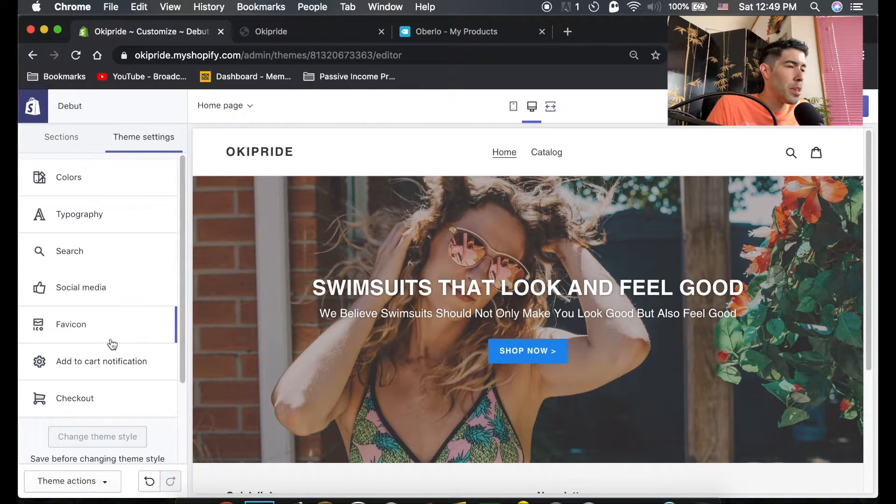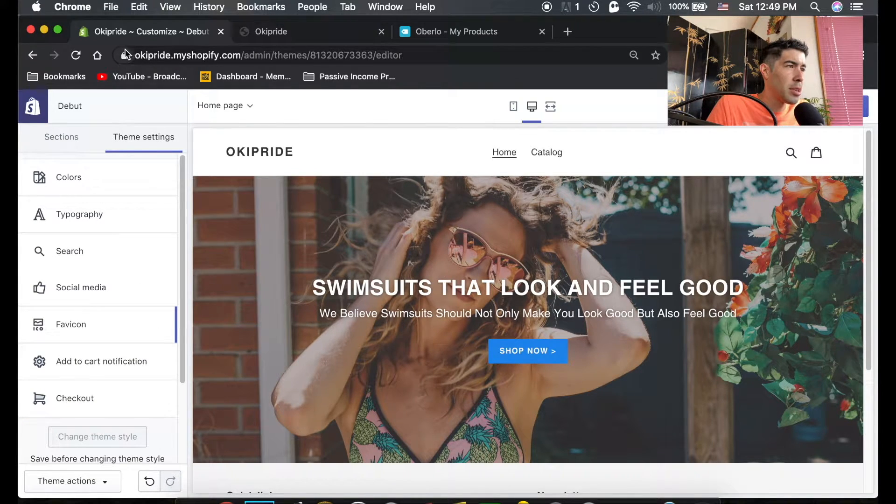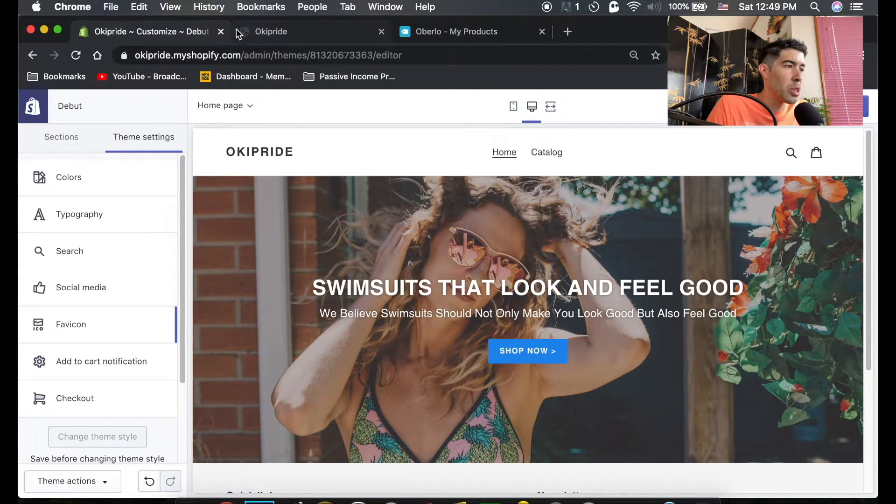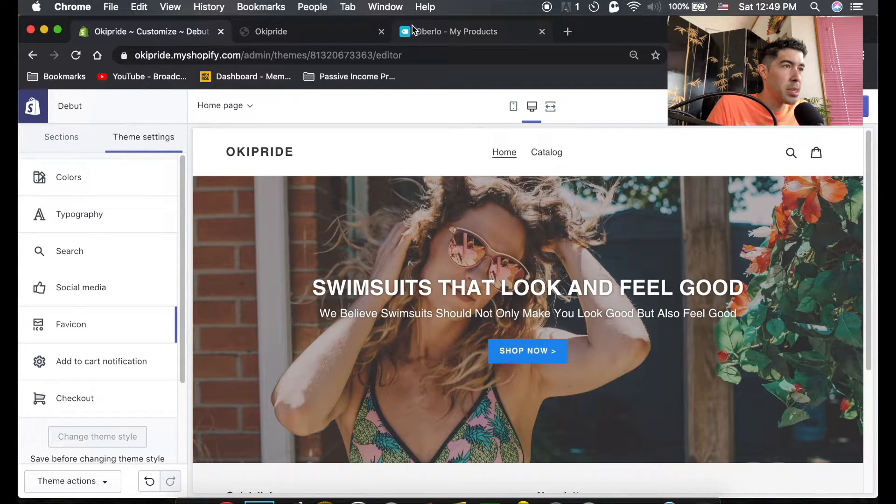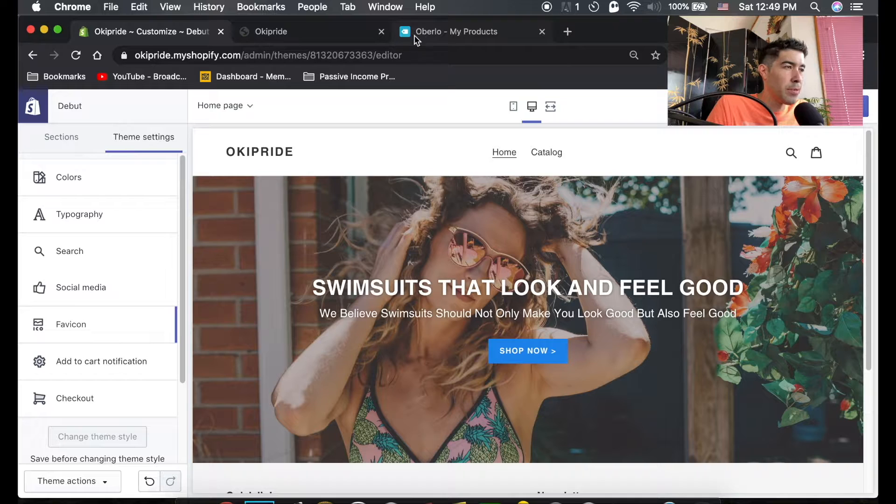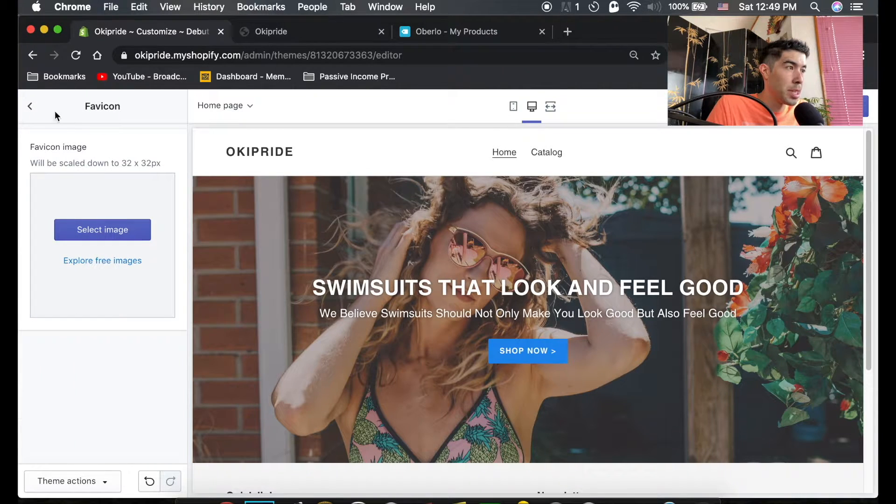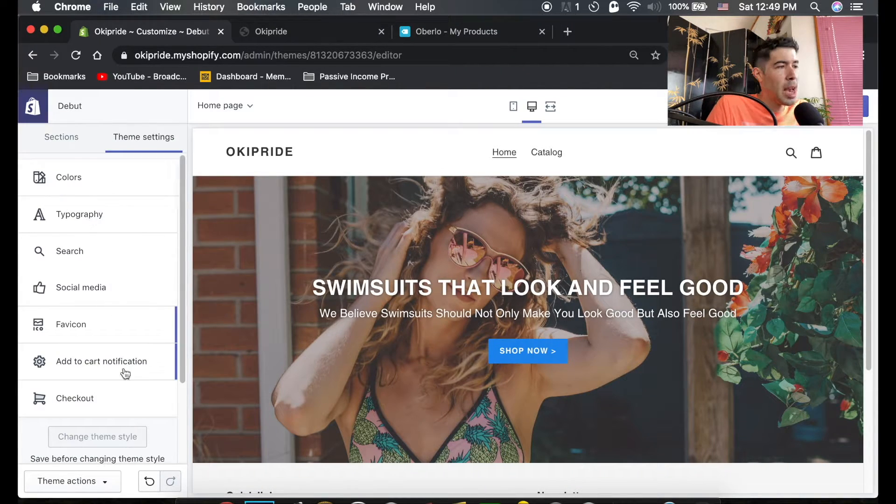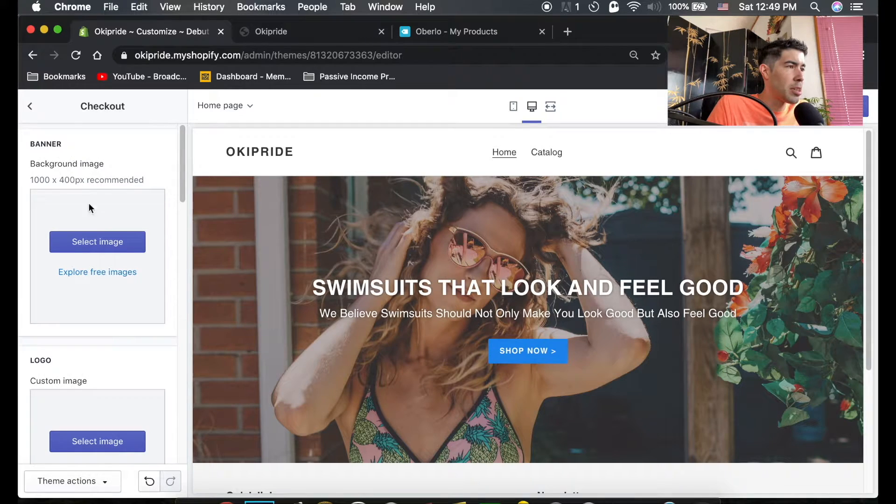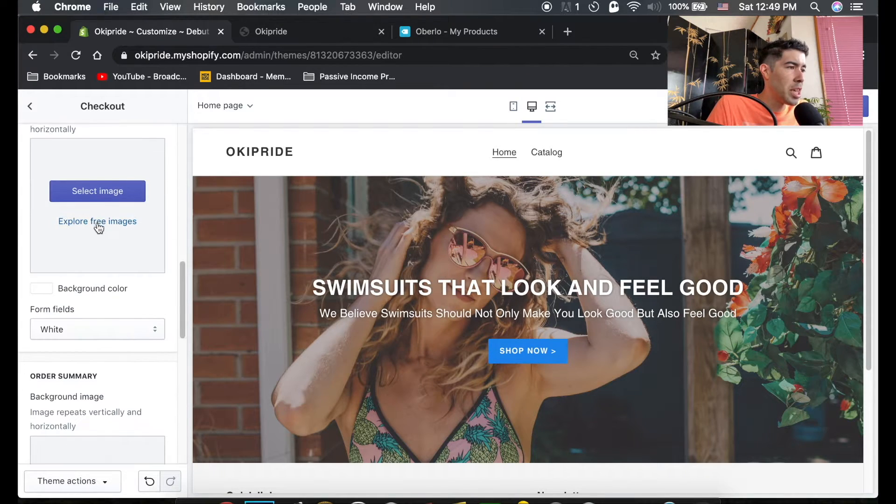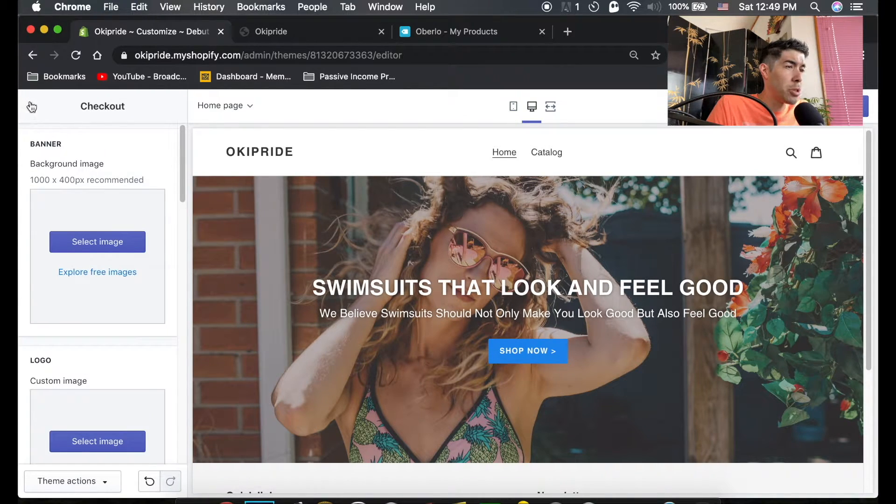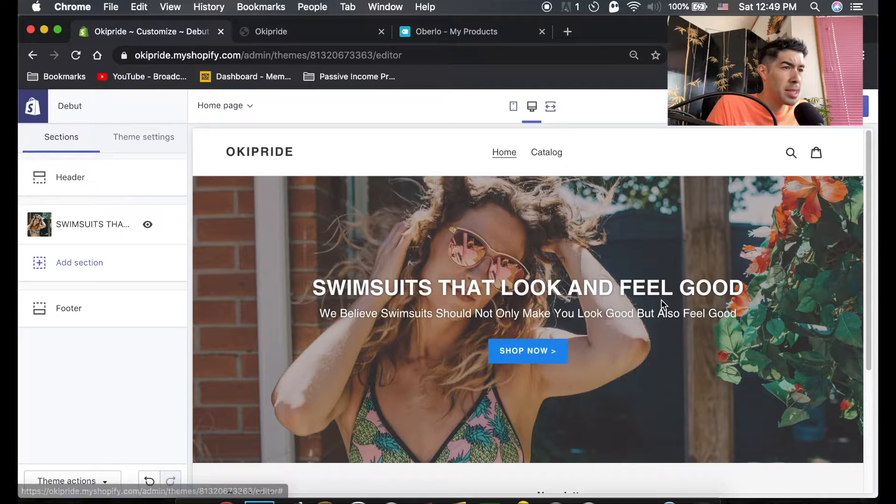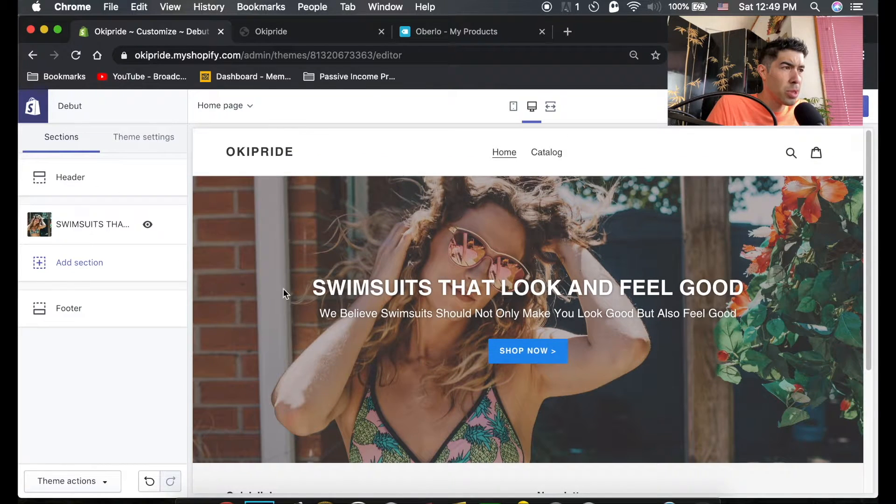You can add your social media pages to this. The favicon is actually the icon that'll show up here and here. You can see it's just a default globe right now, but see this is Oberlo's favicon. You can add one of those into here, add to cart notifications, and checkout. You can change and customize your checkout, which we will do.